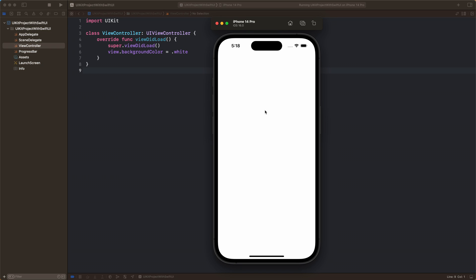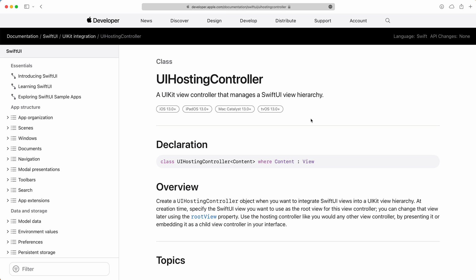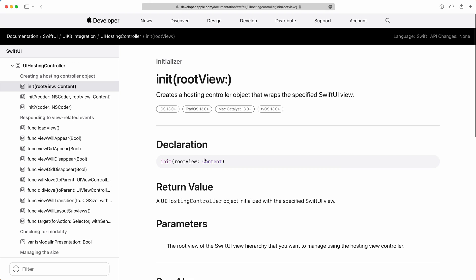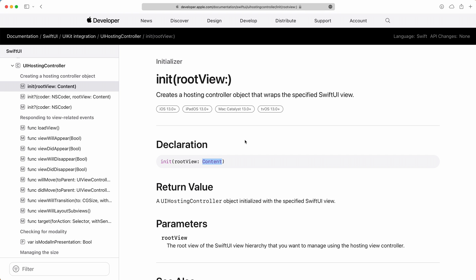Right now we have an empty view controller. Let's add this SwiftUI progress bar to the UIKit view controller. In order to add SwiftUI into UIKit we will use the UIHostingController. You can use UIHostingController like any other view controller inside UIKit — you can use it for presenting, or you can embed it as a child view controller and use it inside your app.